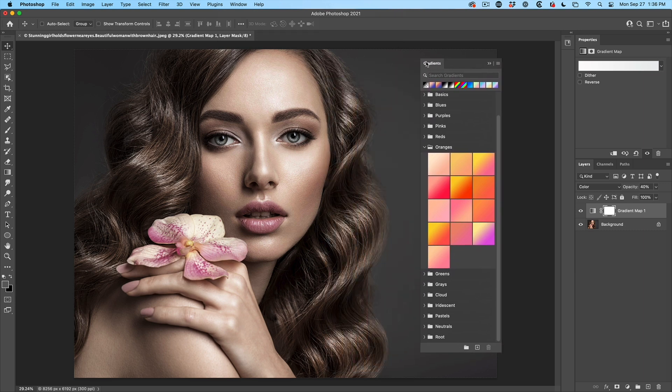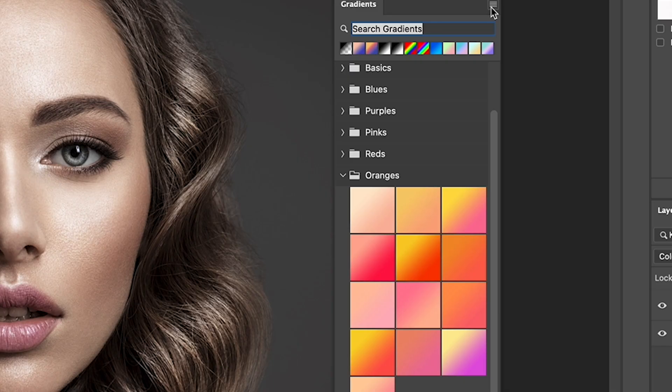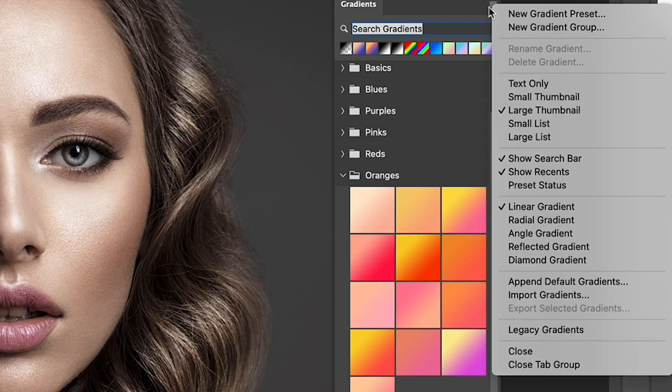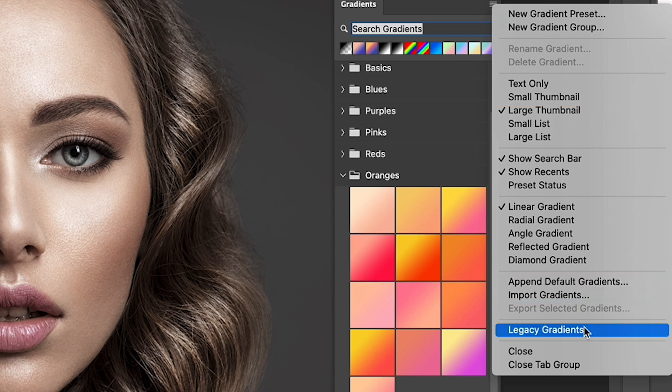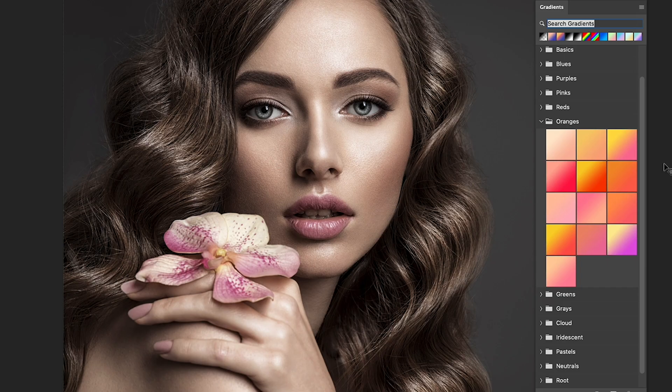You'll notice that this has the same gradients in it that we saw over here. However, only the gradients panel enables us to load new gradients in. Choose the menu from the right and you'll see an option that says legacy gradients. Let's click legacy gradients.